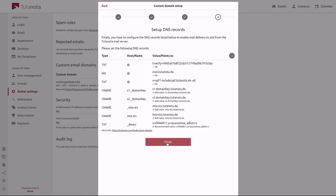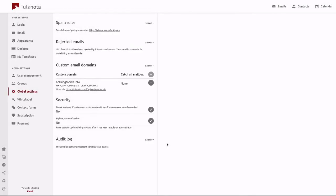And you will have added your very own custom email domain into your Tutanota account. Thank you very much for watching this video and we'll see you next time. Bye!